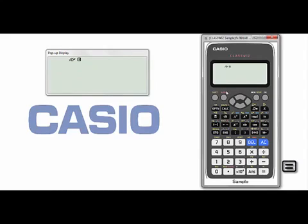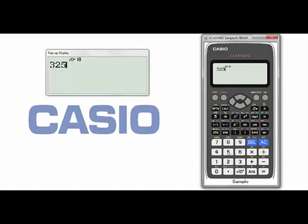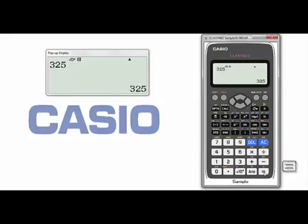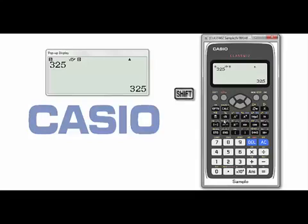Press equal. In the first application, if I enter any number, for example 325, I want to find the prime factors for this number. Press equal. Then press SHIFT and this button, which is FACT — you can see here FACT, which means factorization.